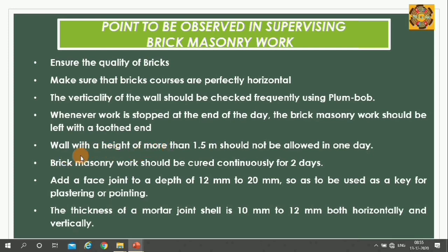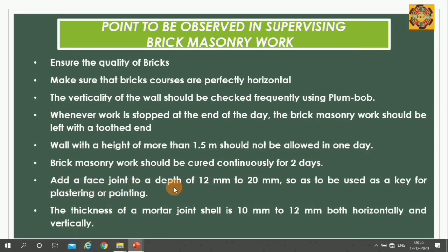Walls with height of more than 1.5 meters should not be constructed in one day. Brick masonry work should be cured continuously for 2 days, and the total continuous curing period should be minimum 7 days. Add a raked joint to a depth of 12 mm to 20 mm to be used as a key for plastering or pointing. The thickness of mortar joint shall be 10 mm to 12 mm, both horizontally and vertically.